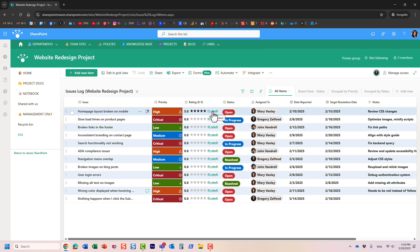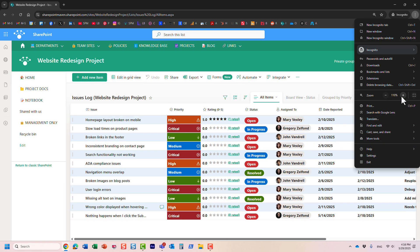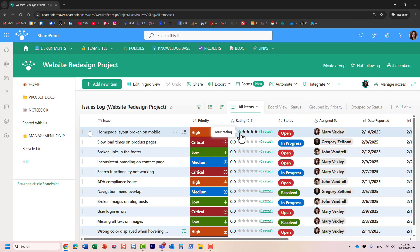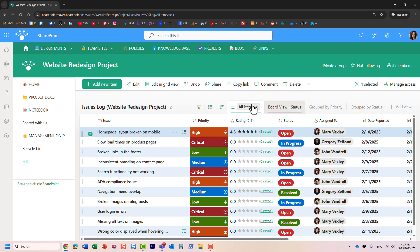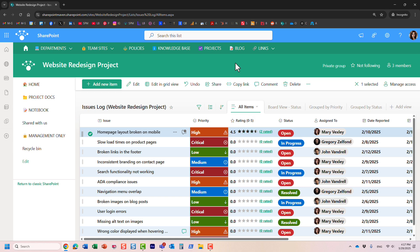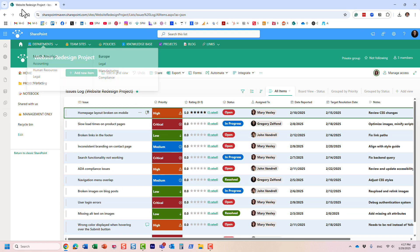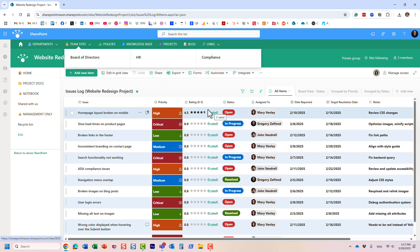Mary will immediately see my rating. She decides this is actually a one star and rates it as such. Because it's an average rating, it takes the average — so the average comes out to three stars. As more people rate, it keeps averaging. For example, I rated as four and Mary rated as five, so the average is four and a half. As more people rate, you'll see the average rating appear on screen.